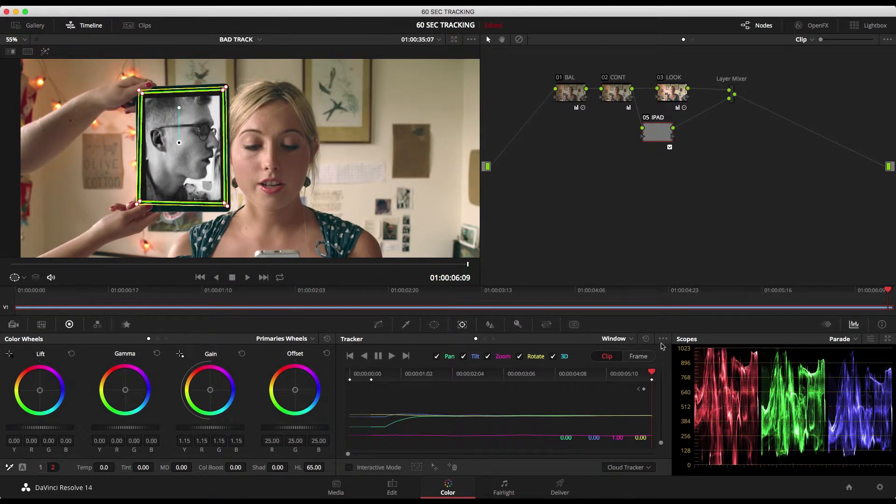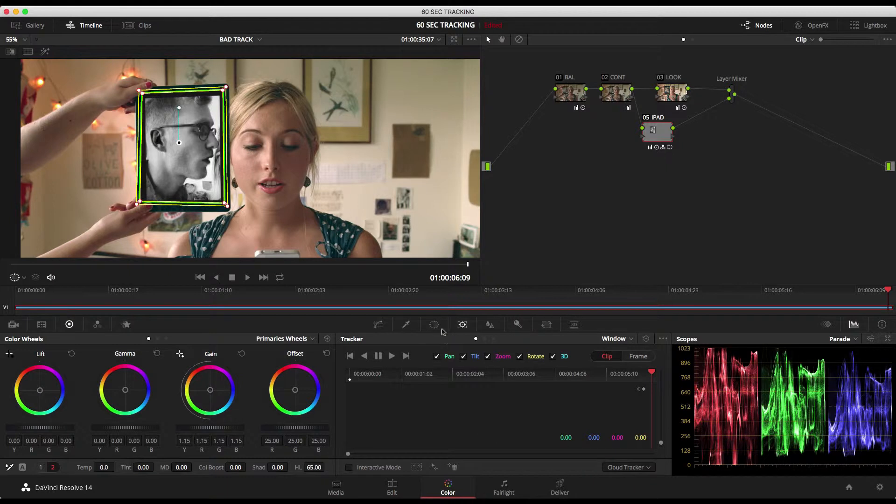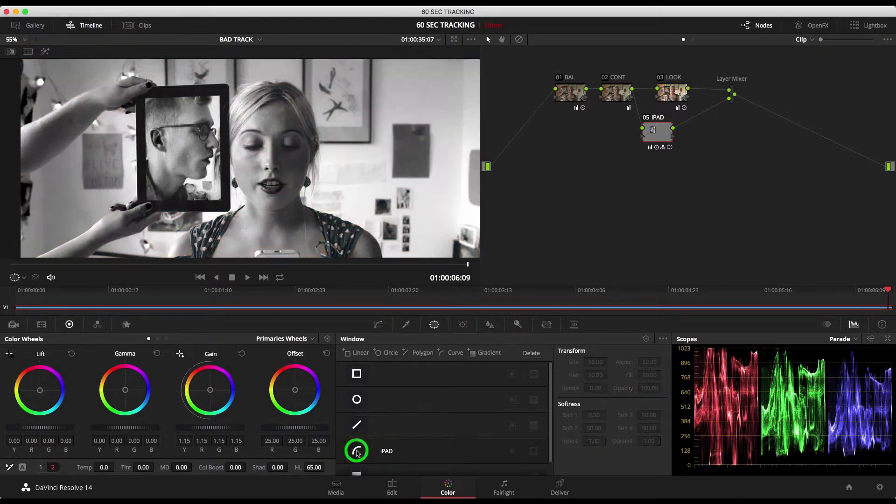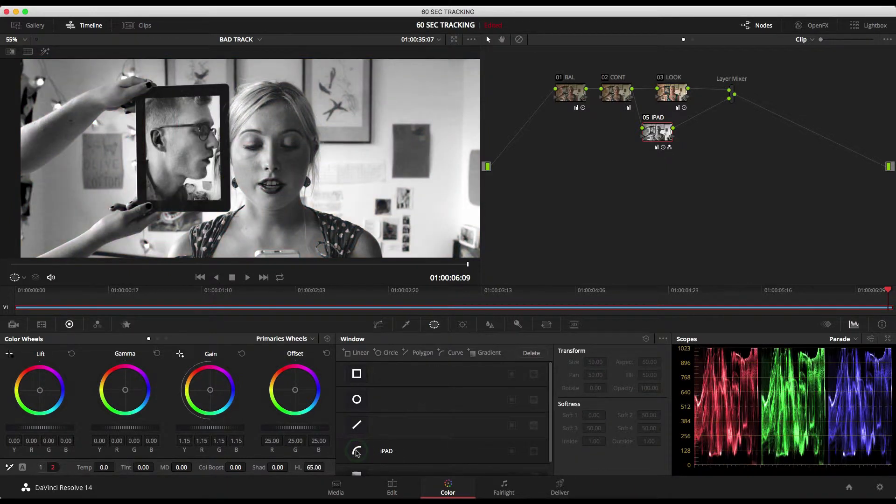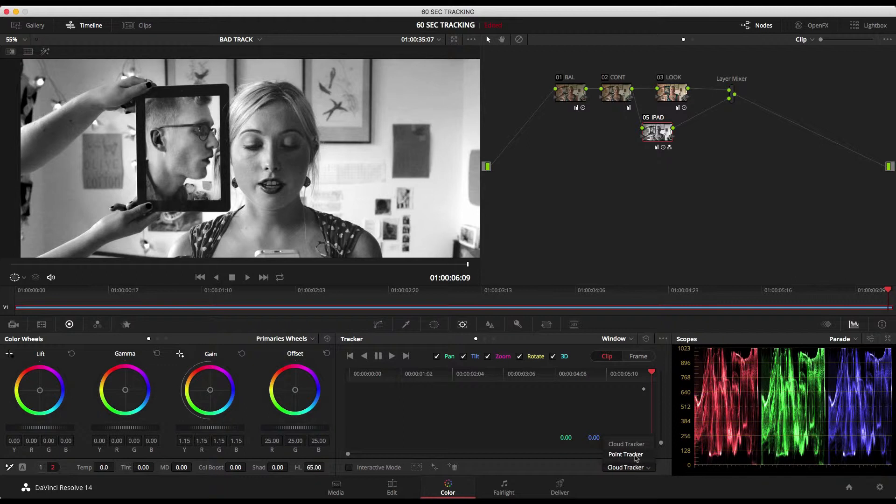So the best thing to do is to reset that tracking that you've done there. Turn off your window so if you go to your window palette there's the window I labeled. Turn that off then go back to the tracker and instead of tracking in a cloud track I use point tracker here.